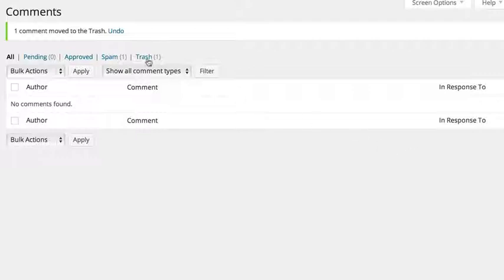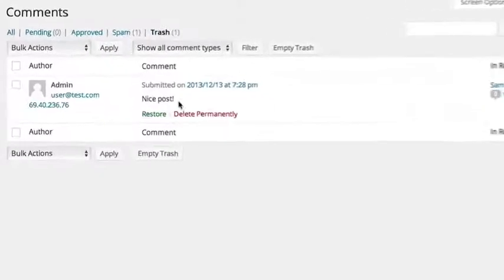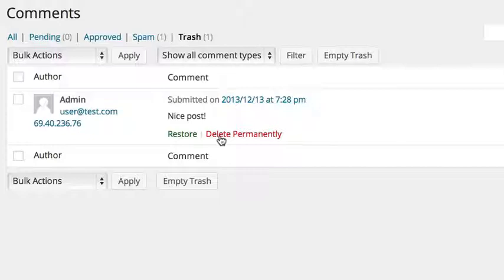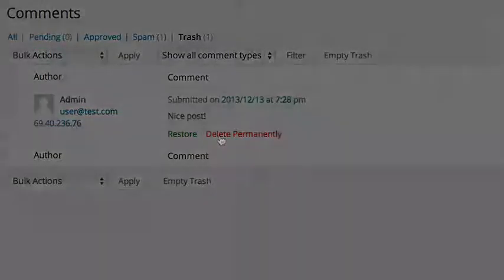When a comment is in the trash, you can still restore it. Deleting it permanently completely gets rid of the comment from your site.